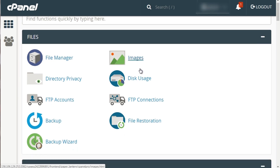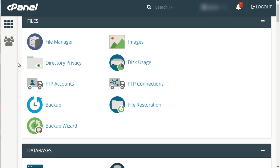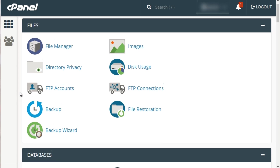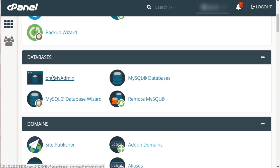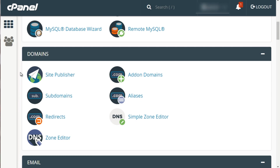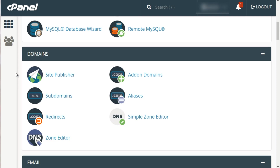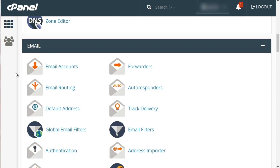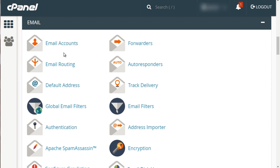You have FTP Accounts, Backup, Backup Wizard, and Disk Usage which shows how much disk space you have left. Then you have Databases, including phpMyAdmin where you can look at the database — but first you'll need to create a database. Then you have domain names: Site Publisher, add-on domains, subdomains, and redirects. Subdomains are basically a keyword followed by a dot and your domain name. You also have Email, where you can create email accounts and autoresponders.